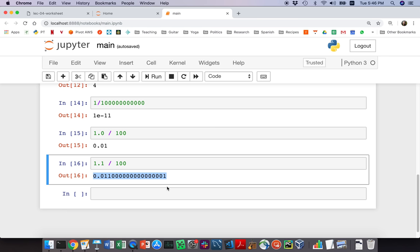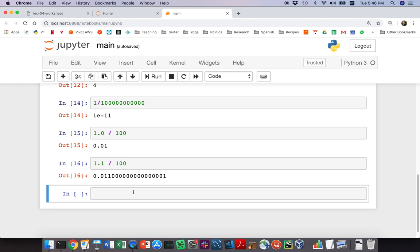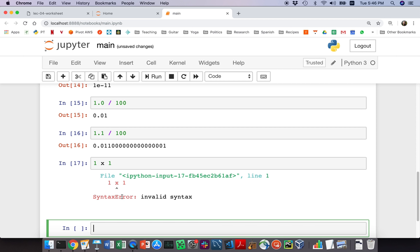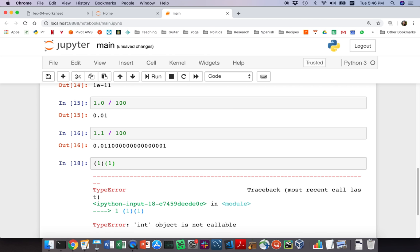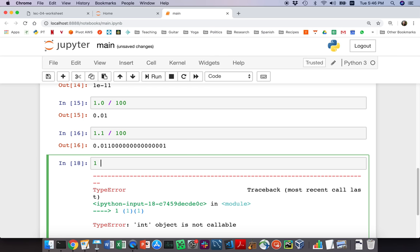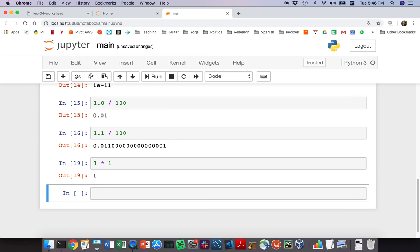We've already seen one way to multiply — using the asterisk. Writing '1 times 1' with an 'x' won't work — you get a syntax error. Other mathematical notations won't work either. The only way to multiply in Python is with the asterisk operator.